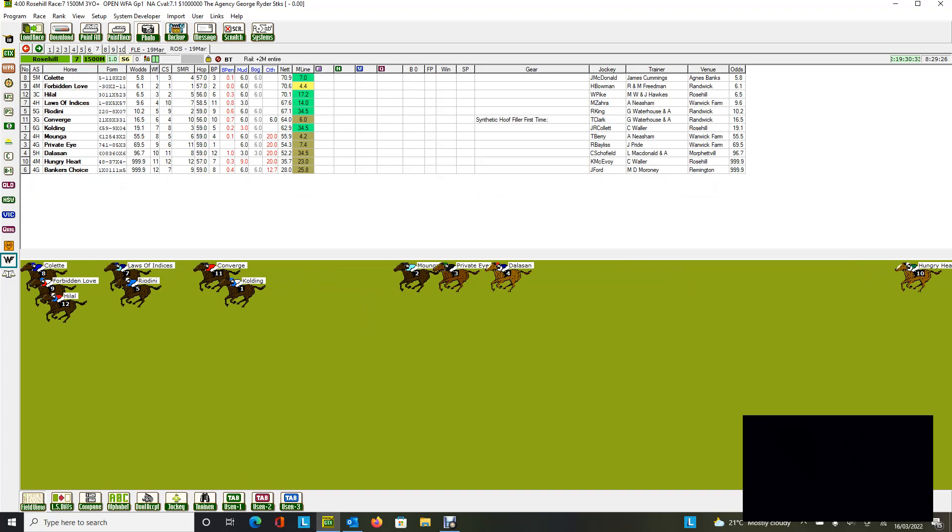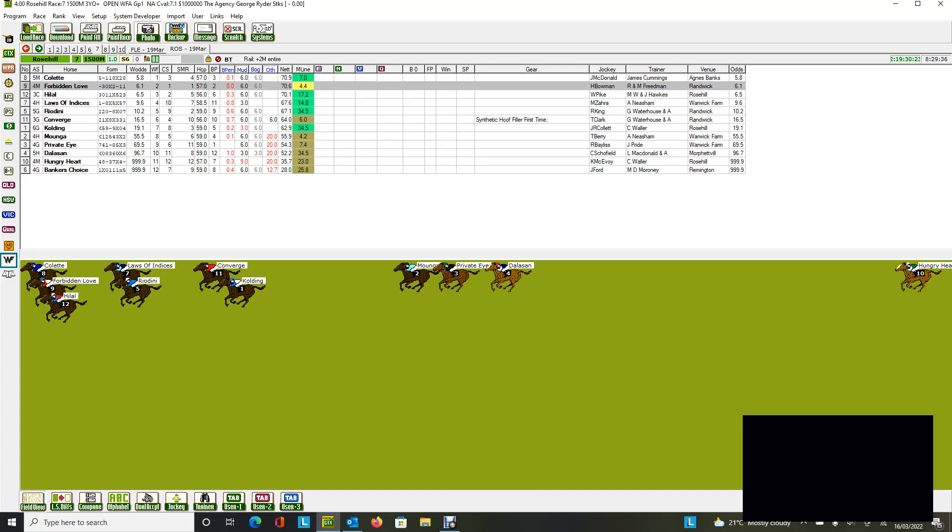Moving on to Rose Hill. This is the George Ryder. Once again, I do like these top three here. As you can see, the final picture puts it in with Colt, Forbidden Love and High Lull. High Lull went great last prep and as did Colt is going very well as well.